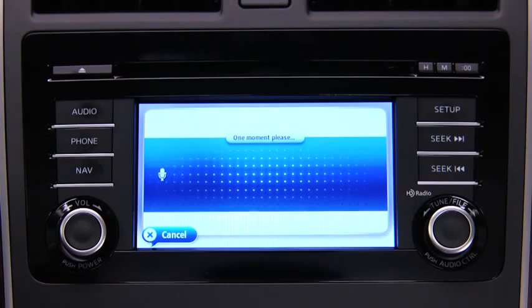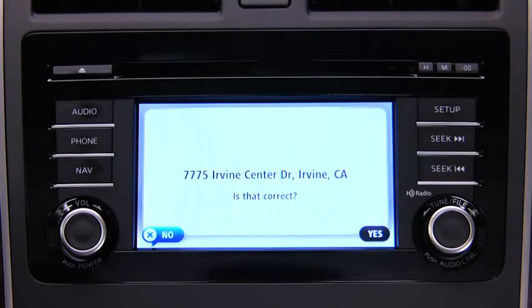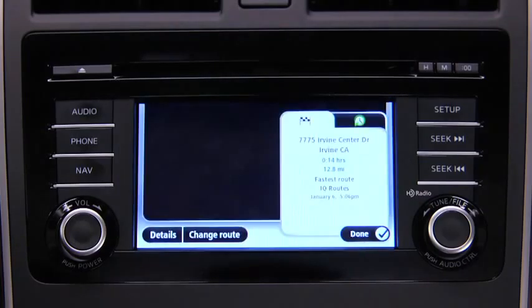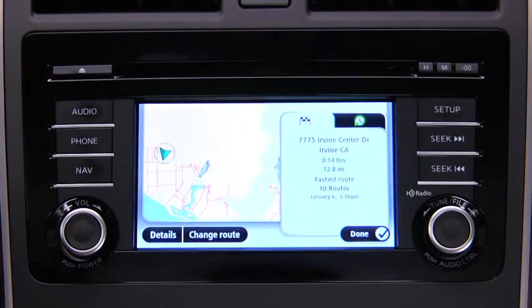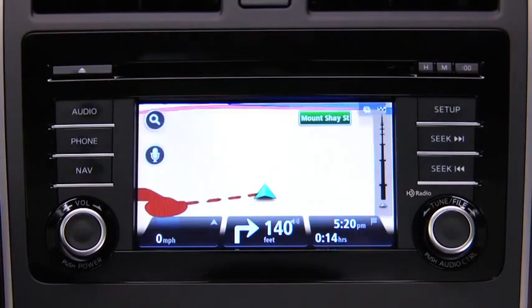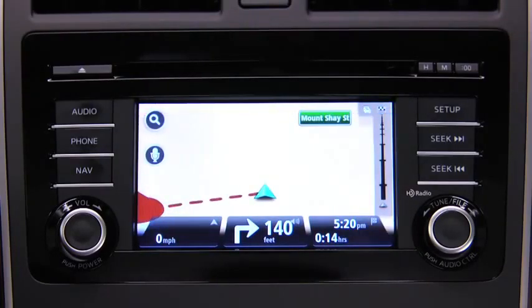The navigation device repeats back what it heard. Say "Yes" if the address is correct. The navigation device starts to guide you to your destination using spoken instructions and on-screen directions.